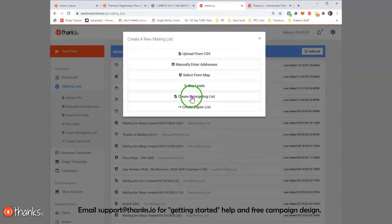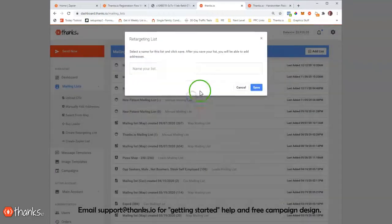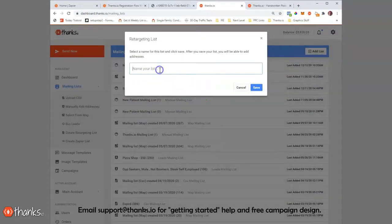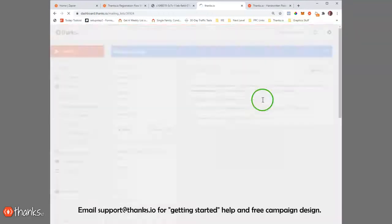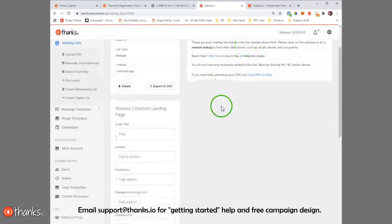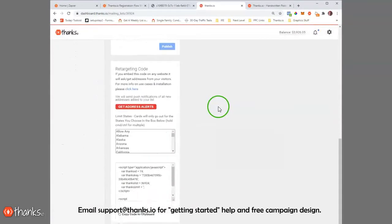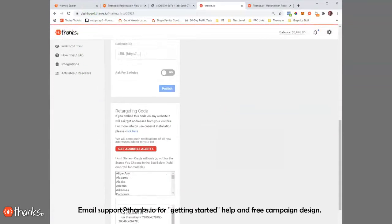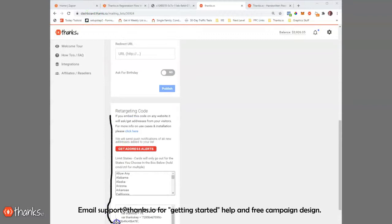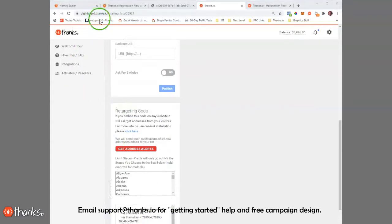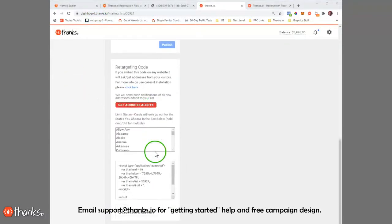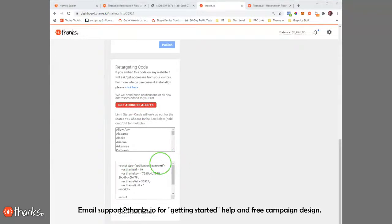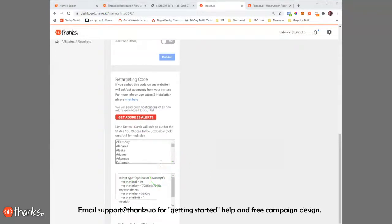Also in the mailing list builder, we have the ability to create retargeting lists. This is really interesting. What we mean by that is that you can add a retargeting code to your website and it'll cause a pop-up that when people click it, their address will be injected into Thanks.io. They visit your website and then automatically send a card.